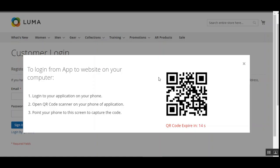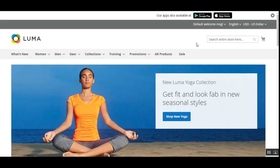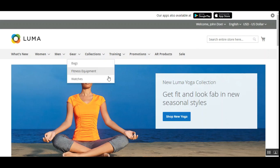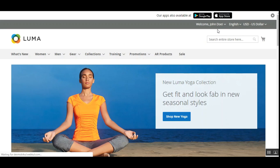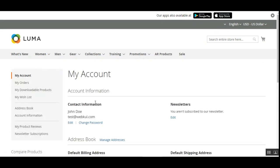We have now logged in automatically into our store account within the web browser. As soon as you scan the QR code you are logged into your account panel. We can now directly navigate to our account section as well. This is how customers can log into their Magento 2 web store account on the web browser by simply scanning the QR code on the login page.